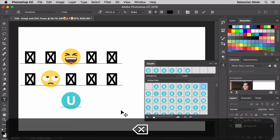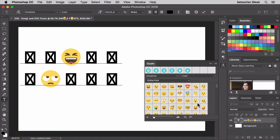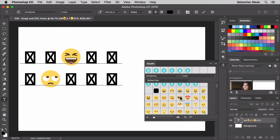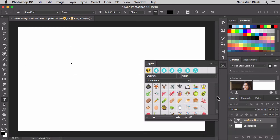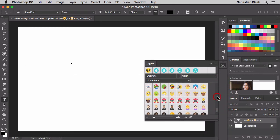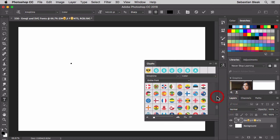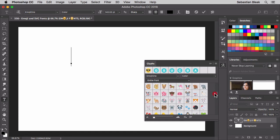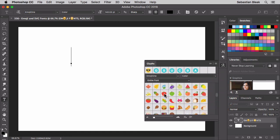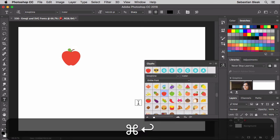You also have the flags listed over here in the glyphs panel. All you want to do is scroll through — once you find an emoji you like, just double-click on it and it'll load it right in. Let's get rid of all these and go through to pick one. Those are the different flags — let's come up a little higher. I'll go with this apple, just a quick double-click. Command-Enter to accept that.